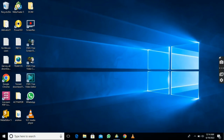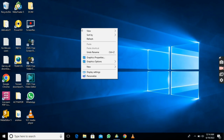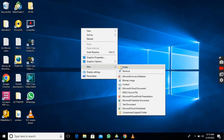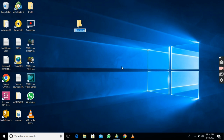I want to learn how to create a folder. Right-click, then select folder. Now you can type in a name.